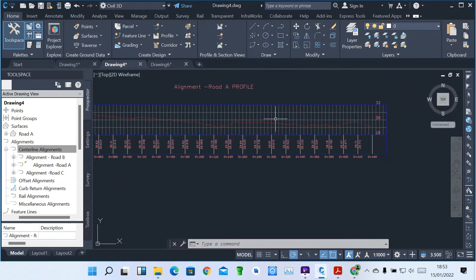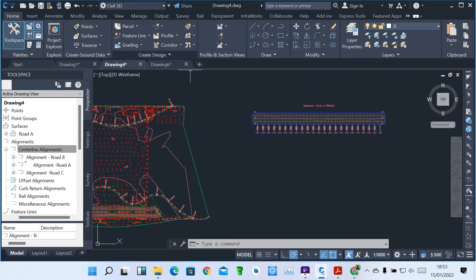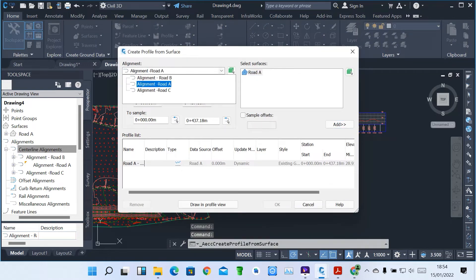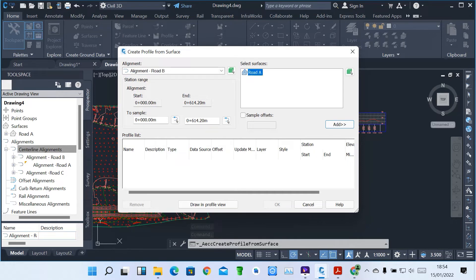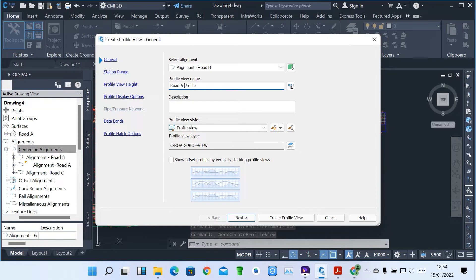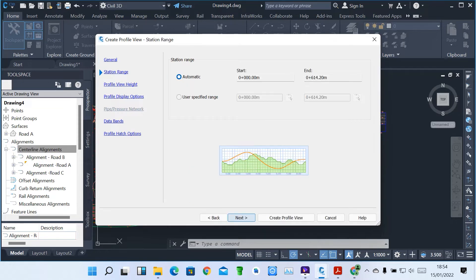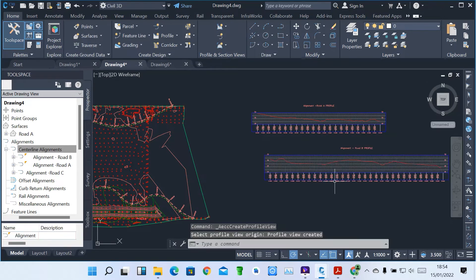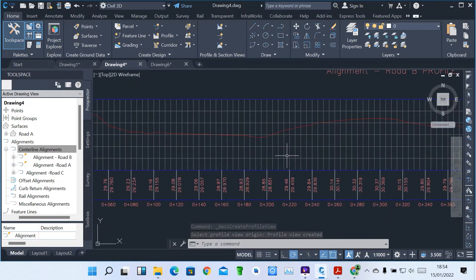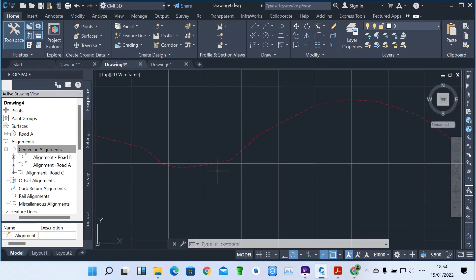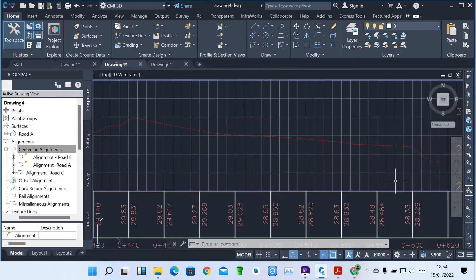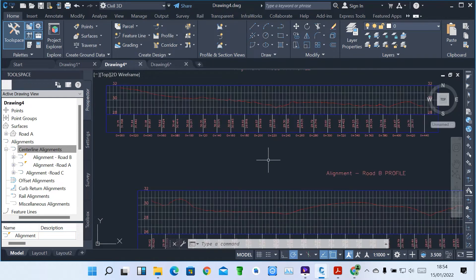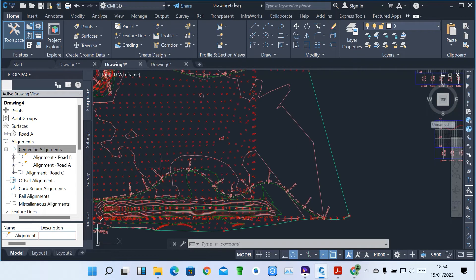You can also create another profile — a surface profile for Road B. You have to pick the target surface, then click Add, then Draw in Profile View. Name it Road B. It gives us up to the end. Click Next through the procedure, then Create Profile View and place it. You can see how alignment B for Road B is cutting through the surface. You can see this place is hilly — it cuts through like that. That's how we show profiles and how the alignment is cutting through your surfaces.